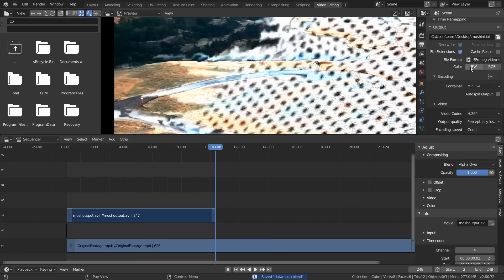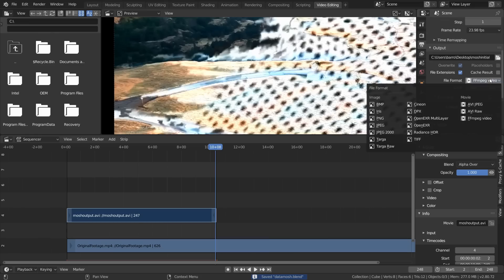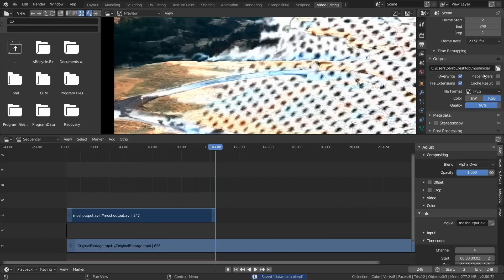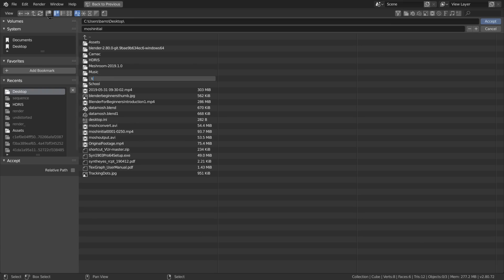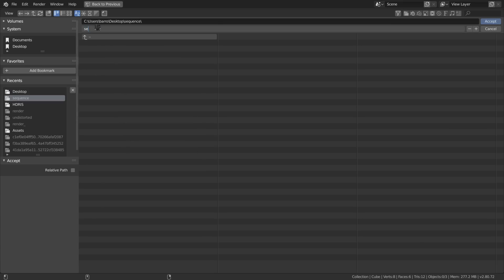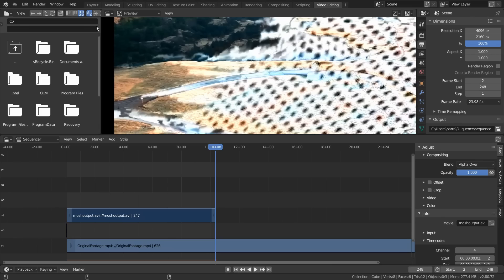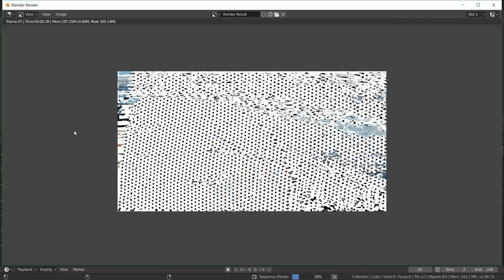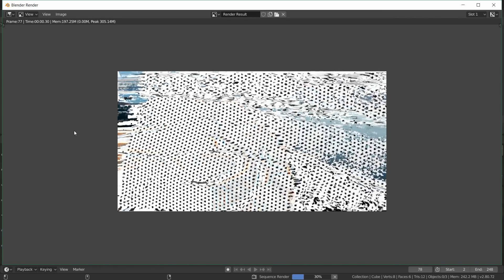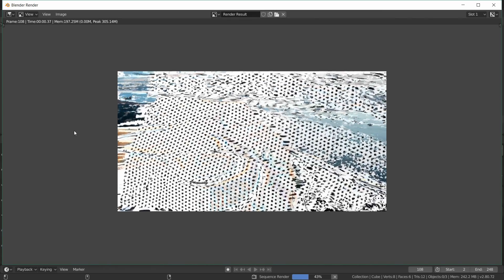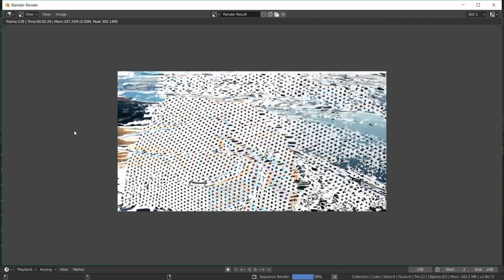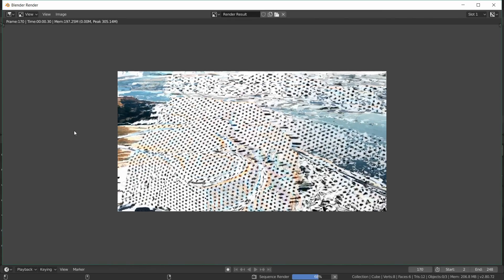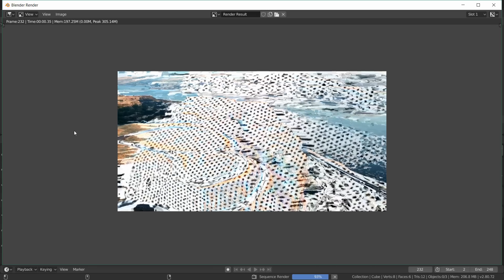We want to export this out as an image sequence so it's nicer to track. In the output tab, render this out as a JPEG sequence at maximum quality and create a folder for that. When everything is set up, hit Ctrl+F12 to render out this animation. We're rendering out our data moshed result as an image sequence because this is what we want to track.